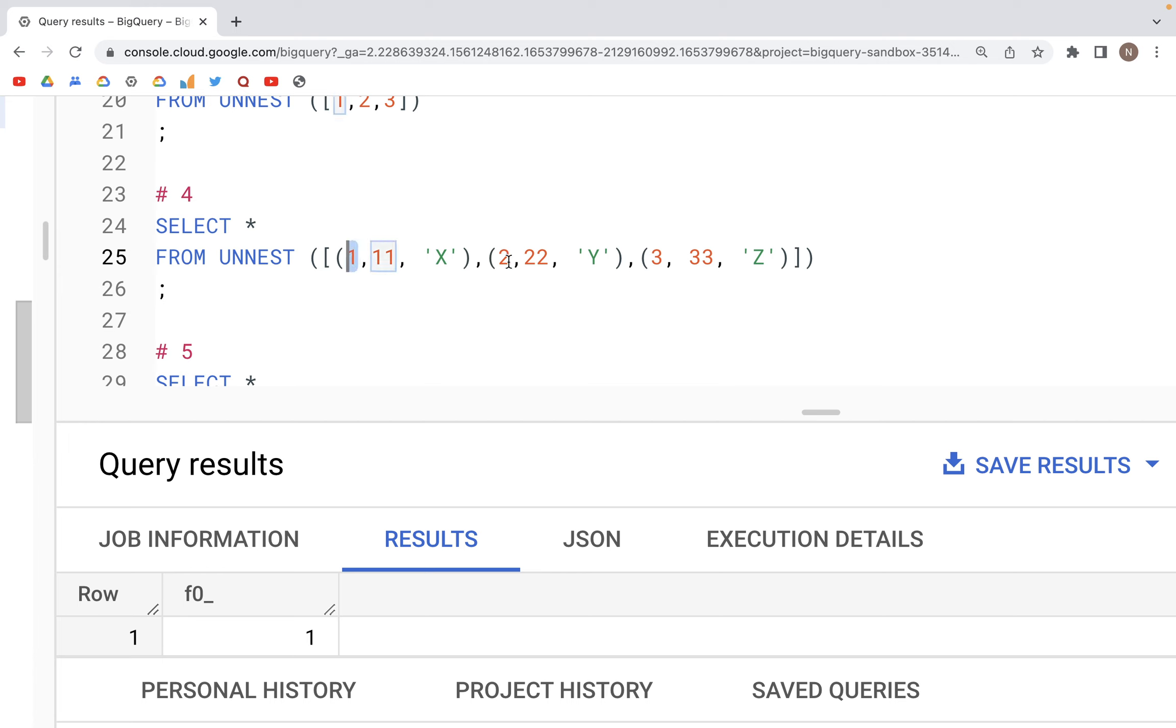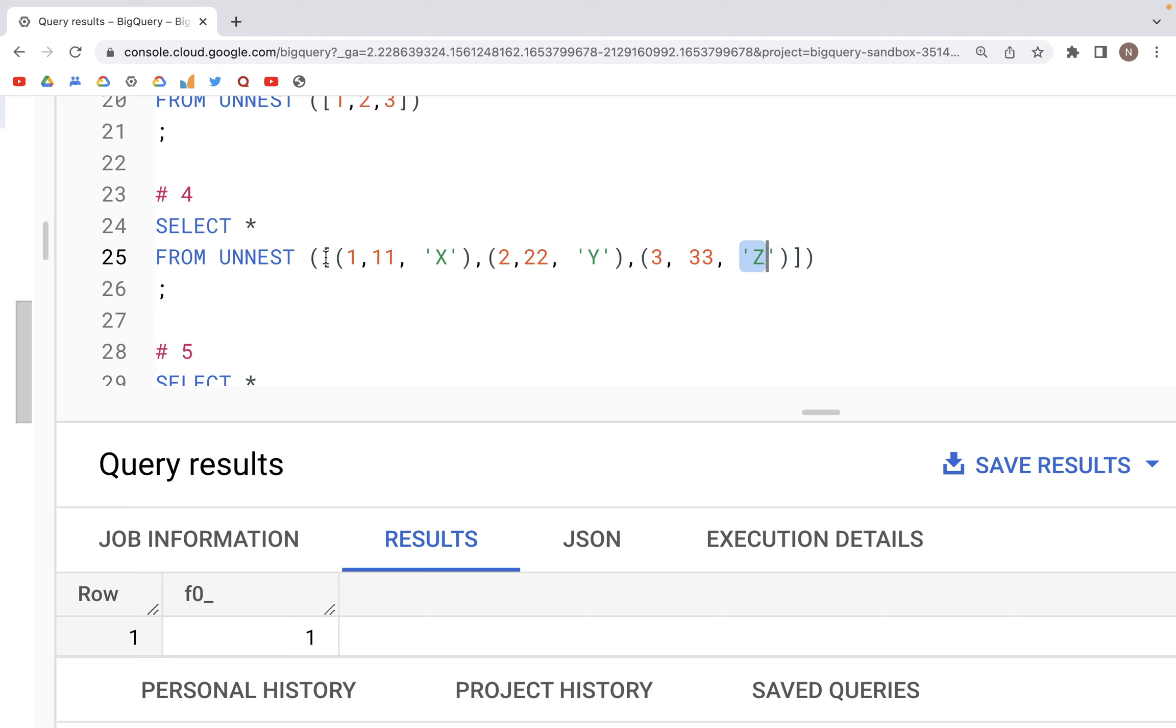The second column would have numbers 11, 22, and 33, and the last column would have the strings X, Y, and Z. And if you notice, we have the array inside of the square brackets, and then the values.